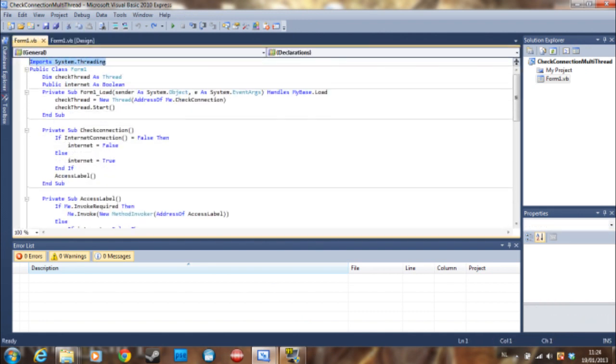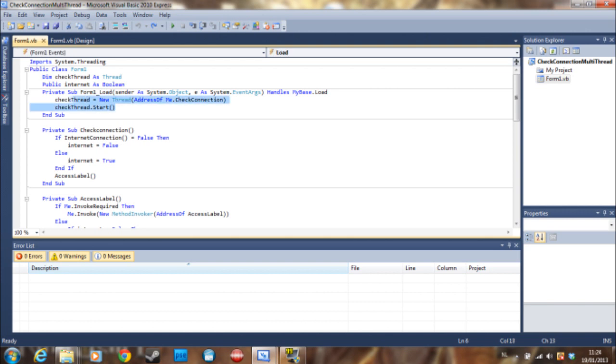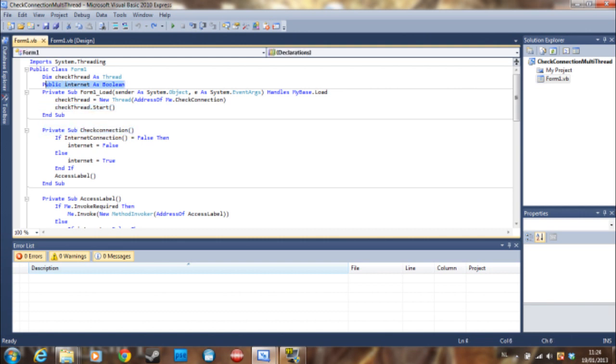So just import the system.threading like we did in multi-threading. Make a new thread. Then start the thread here with the address of check connection. Check connection is this sub and just start it. Don't mind this. This is explained later why this is here.